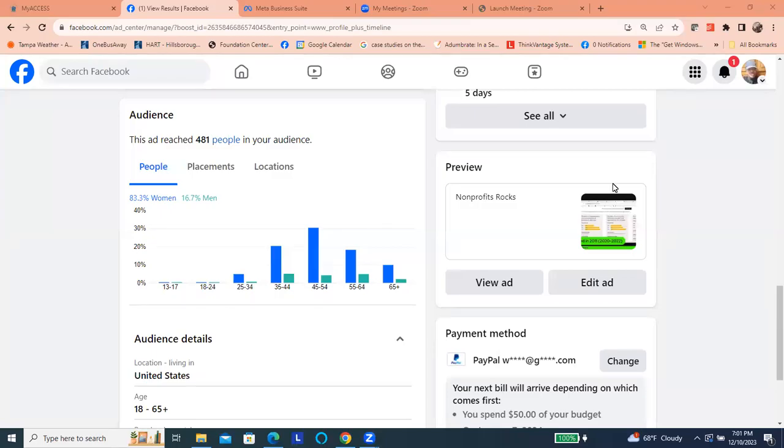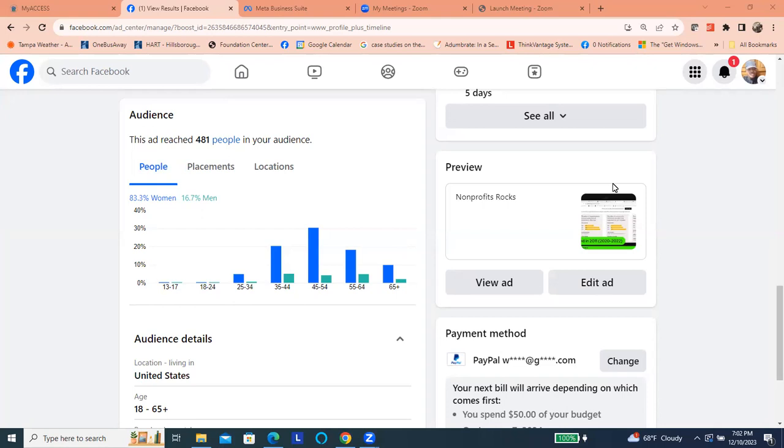I recently got a question from one of the students that have taken our nonprofit development workshops, and that question was, how do we use Facebook as a strategy for earned income? That is, how do we use Facebook as a way to increase our return on our investment?